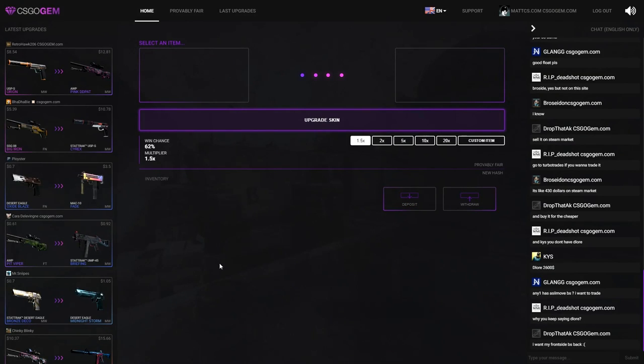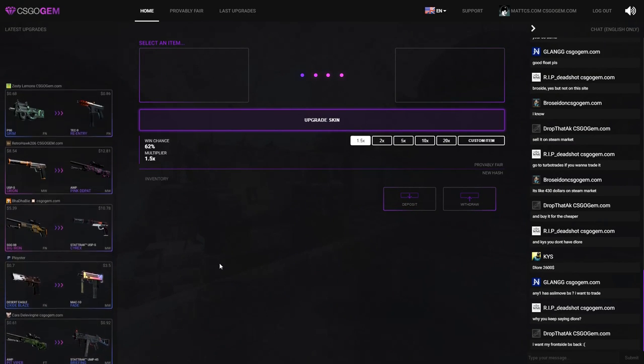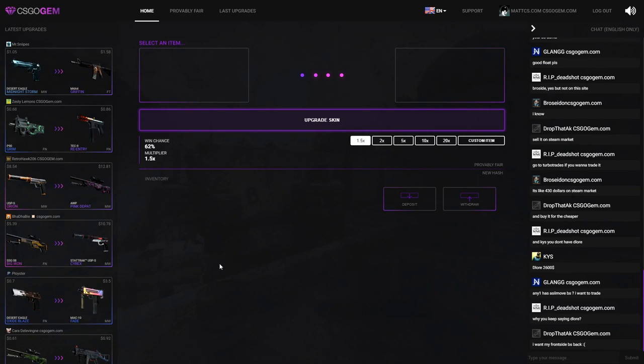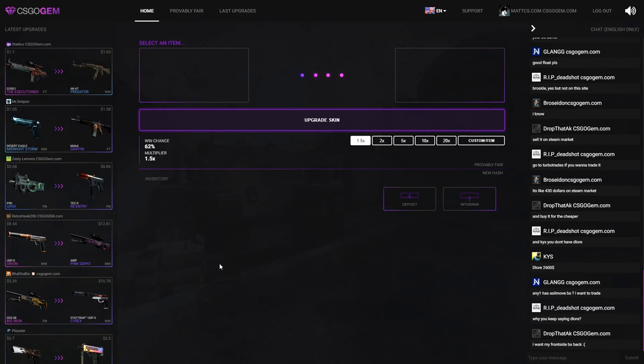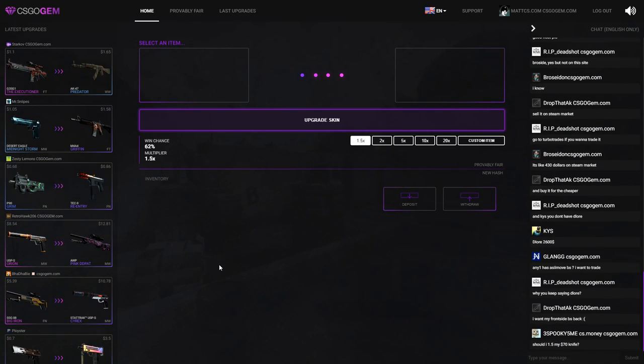Yo, what is going on everyone, my name is Matt and welcome to a new video on my channel. In today's video I'm gonna be testing out if CSGOGem is legit or not because I get a lot of comments about people calling this site a scam. I'm almost certain that this site is not a scam, so that's what I'm gonna be trying out today.